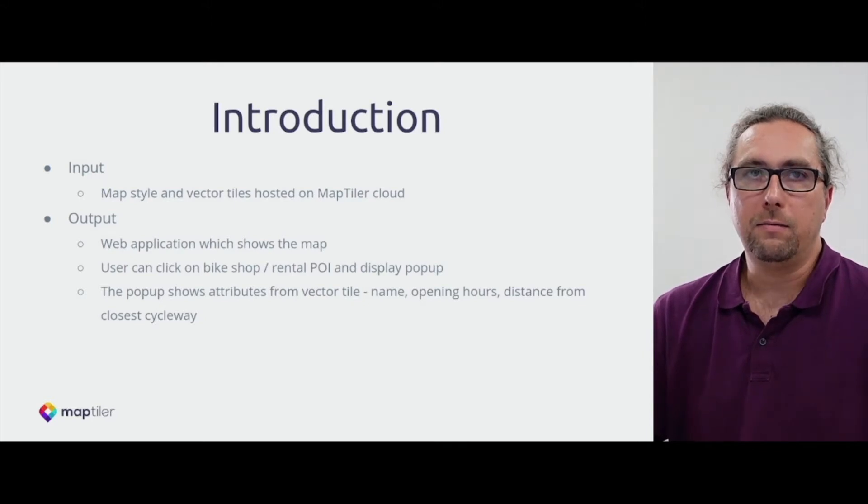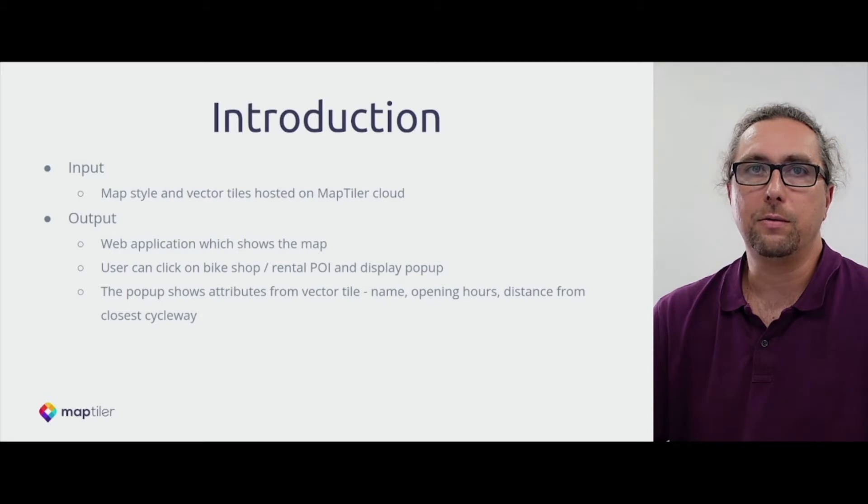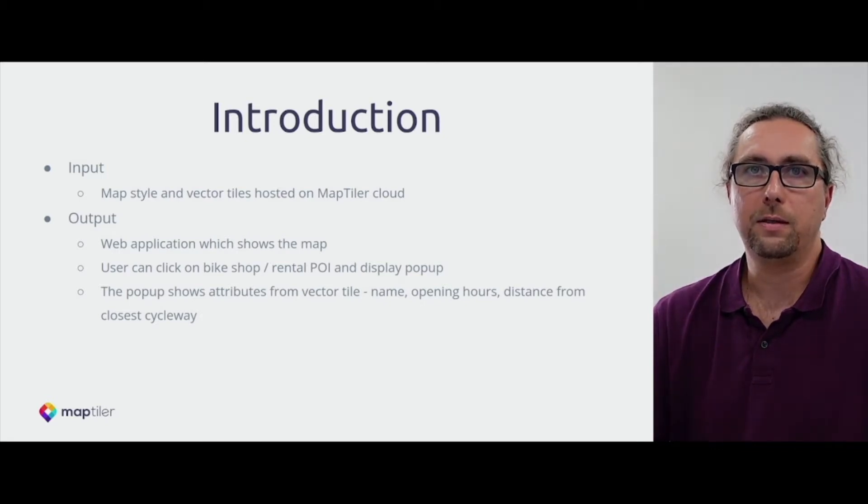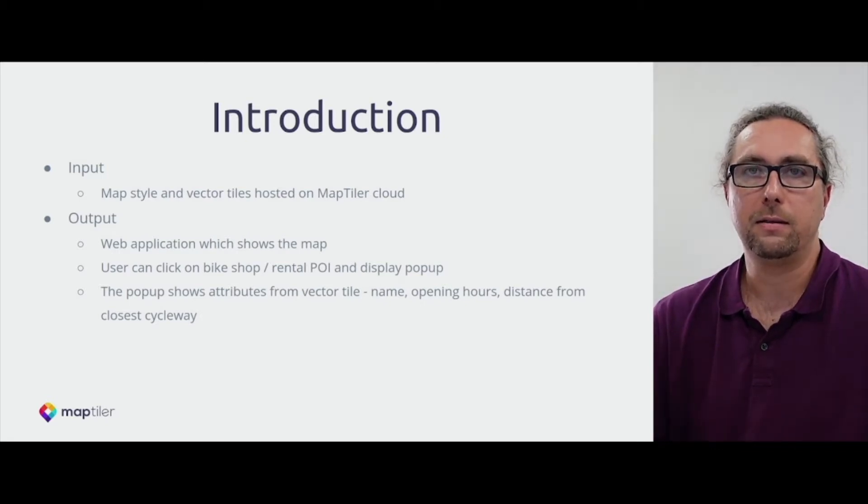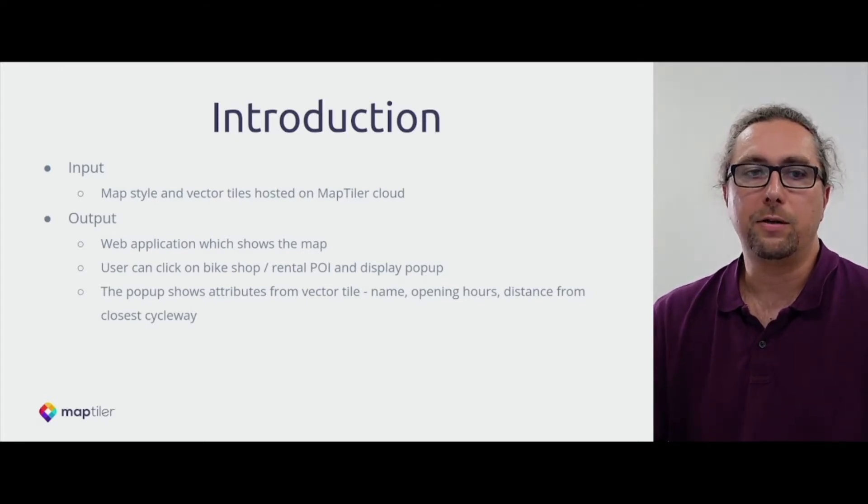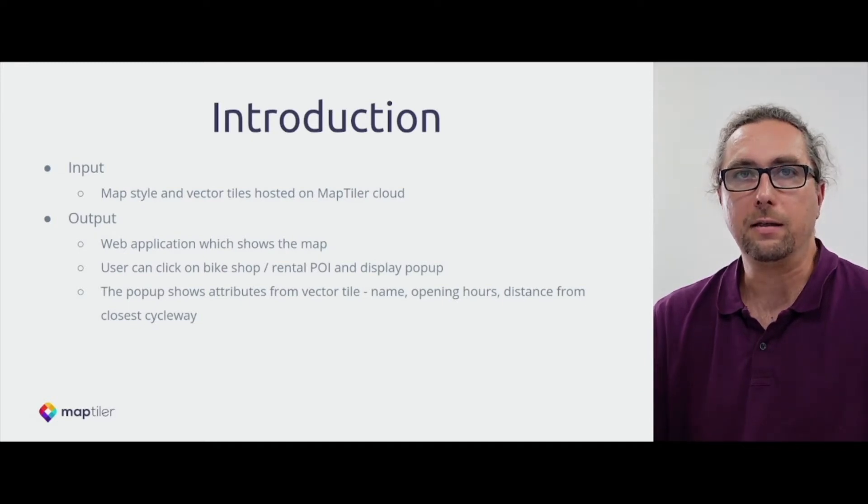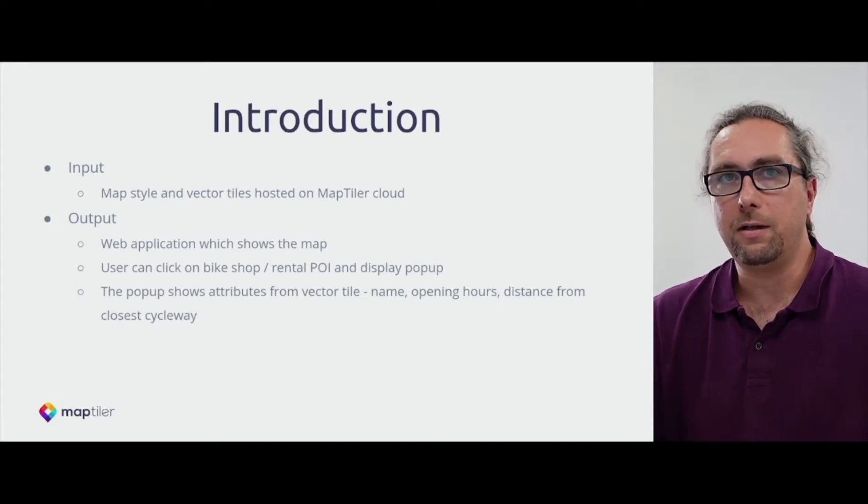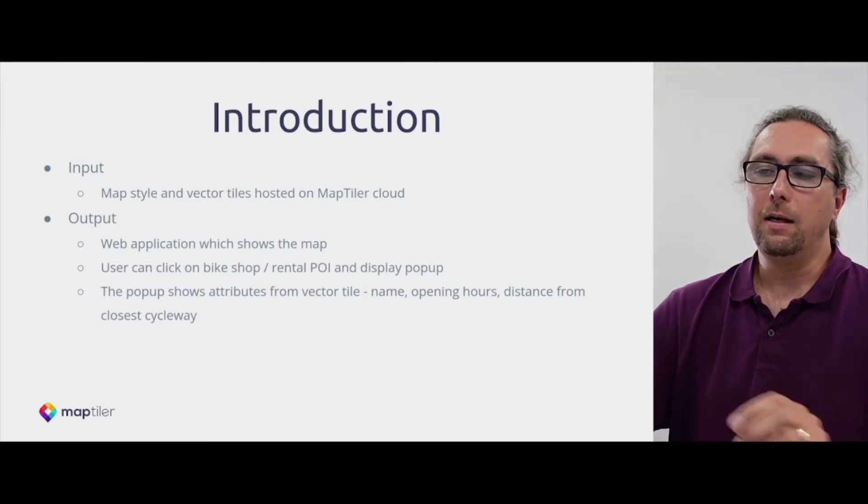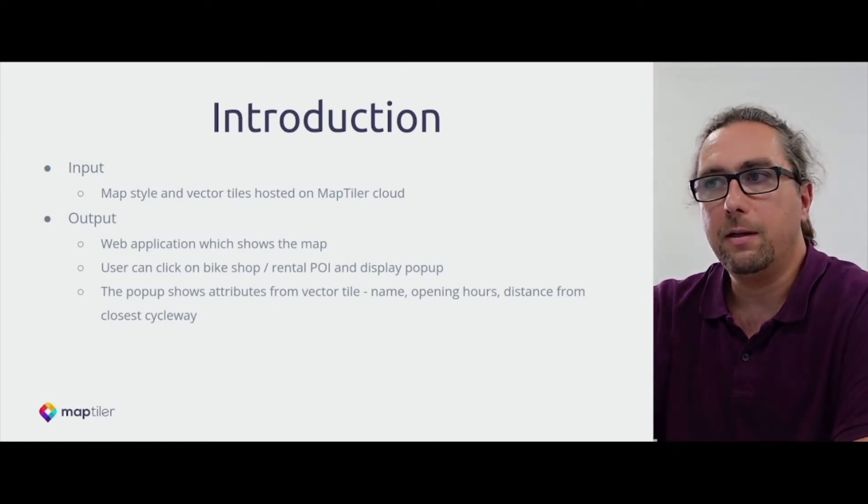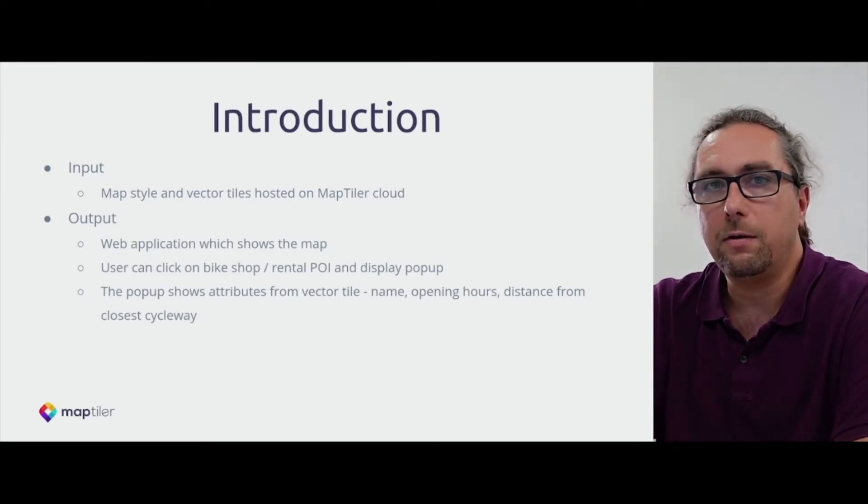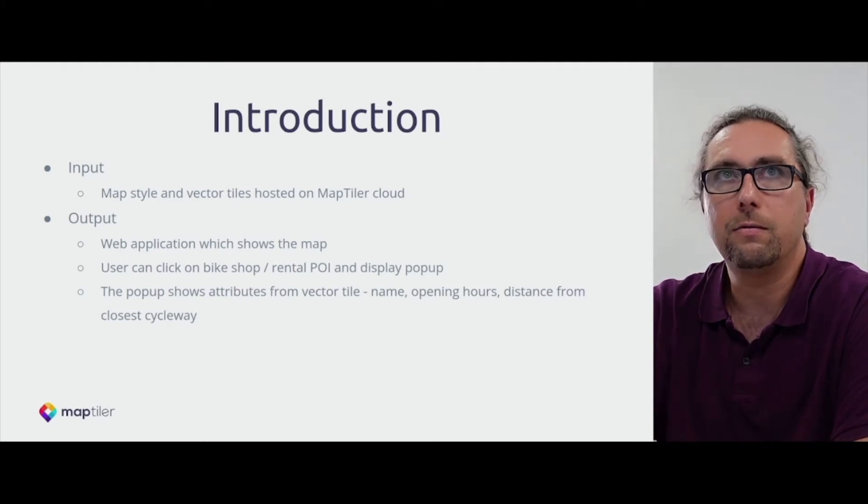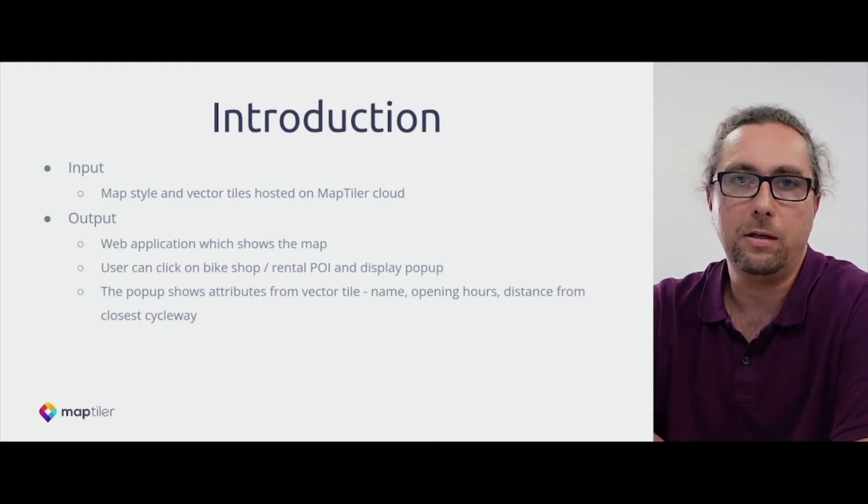The application will of course show the map, and users will be able to click on bike shops, rental places on the icons, and the application will show attributes loaded from vector tiles in a pop-up window. So it will be actually a very simple application, but we will start from the basic application which we showed you in the first segment of this workshop.